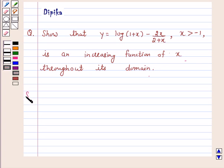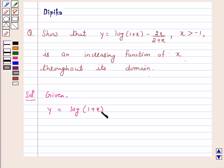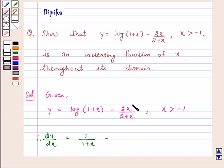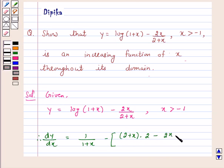So let's start the solution. Given y is equal to log(1 + x) minus 2x upon (2 + x), where x is greater than minus 1. Now differentiate both sides with respect to x. We get dy/dx: the derivative of log(1 + x) is 1 over (1 + x). Now we differentiate the second part using the quotient rule: this gives (2 + x) times 2 minus 2x times 1, all upon (2 + x) whole square.